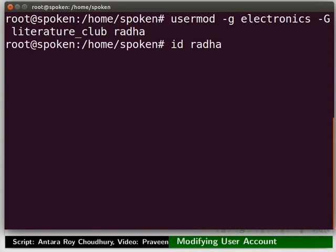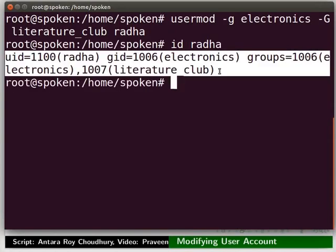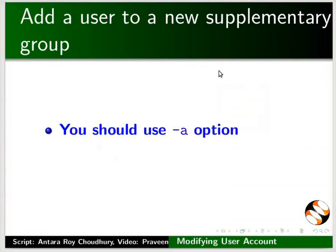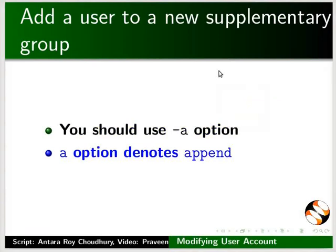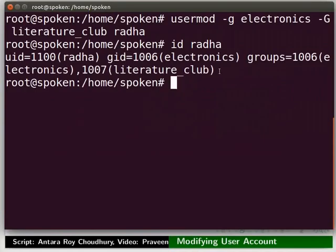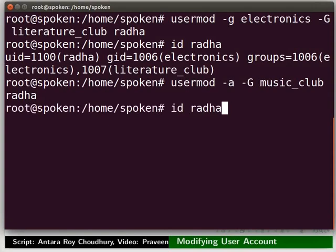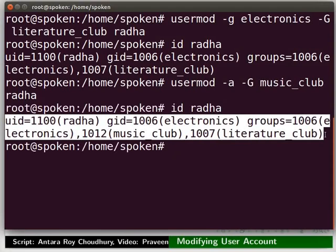Type: id space Radha. Now we can see that the primary group is set to electronics and the supplementary group is set to literature_club. To add a user to a new supplementary group while retaining the previous groups, use the -a option, which denotes append. For example, if user Radha wishes to be in both music_club and literature_club, type: usermod space -a space -G space music_club space Radha. Type id space Radha again. Notice that user Radha now belongs to two supplementary groups: music_club and literature_club.